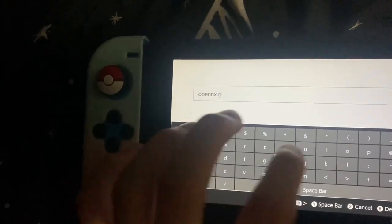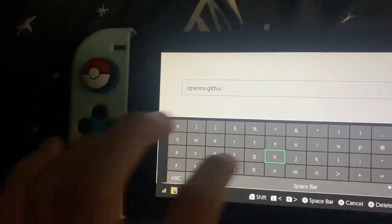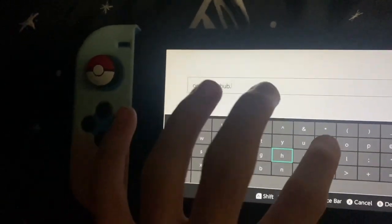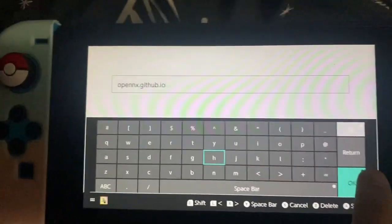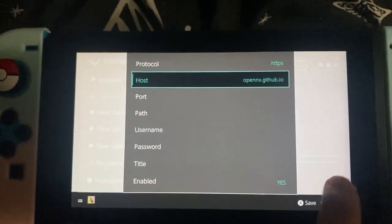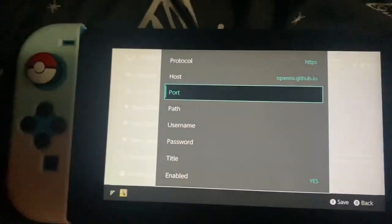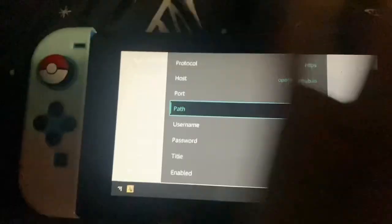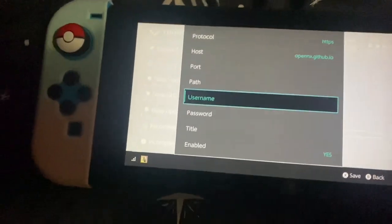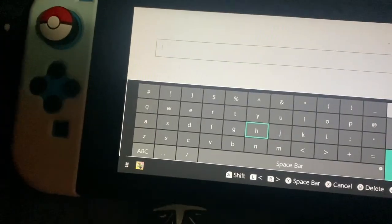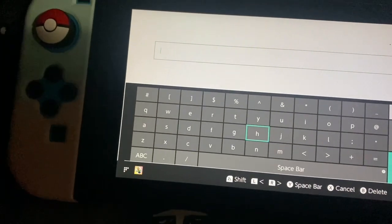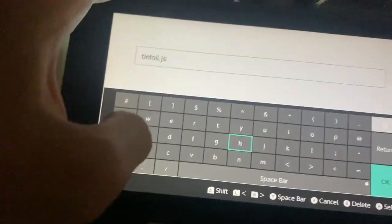The port, leave it blank. The path, just put tinfoil.json.